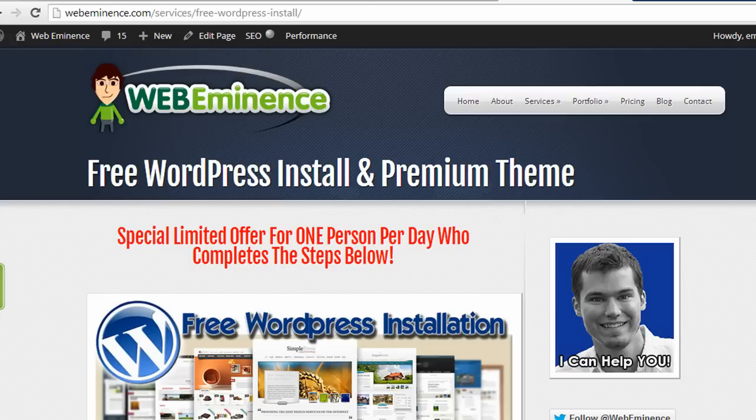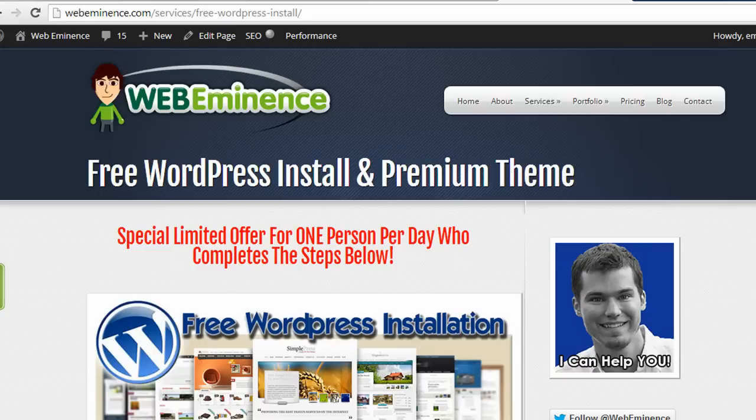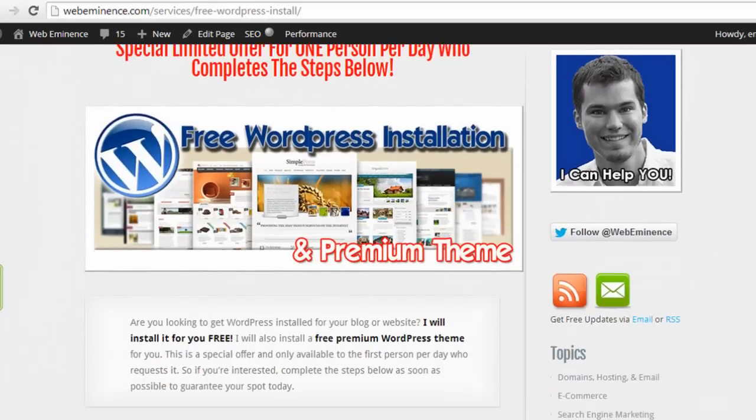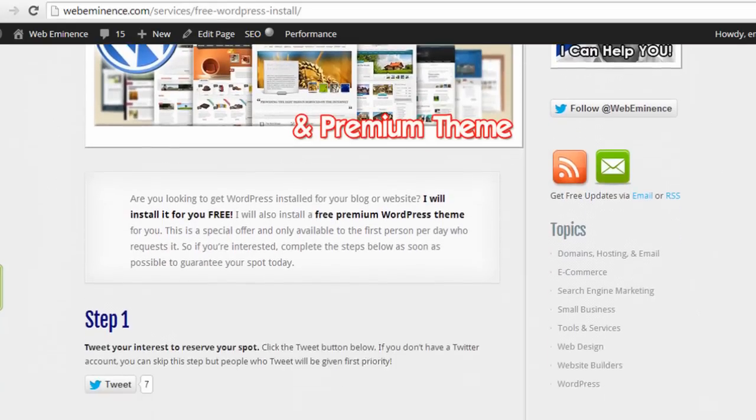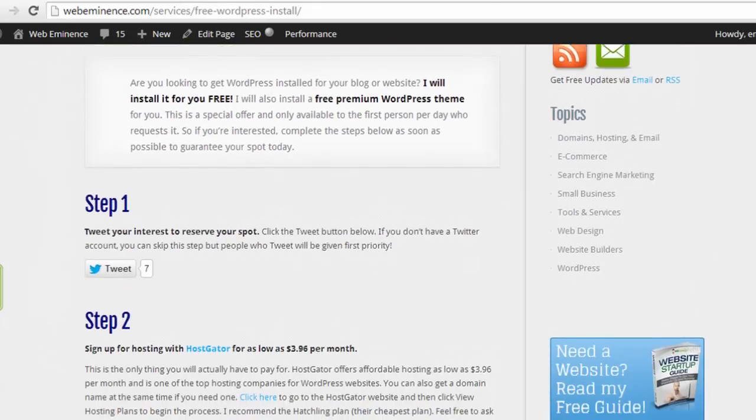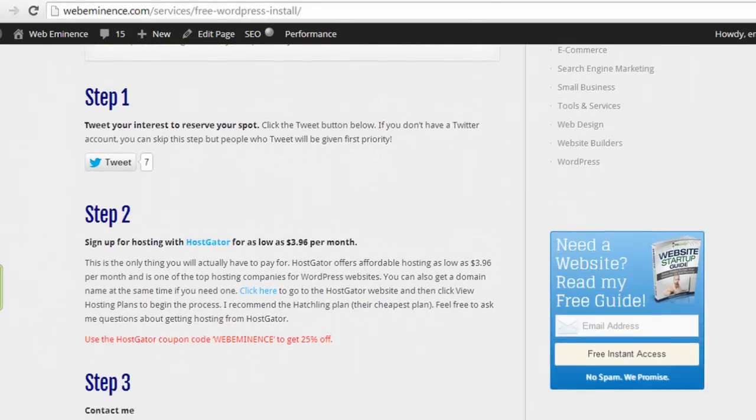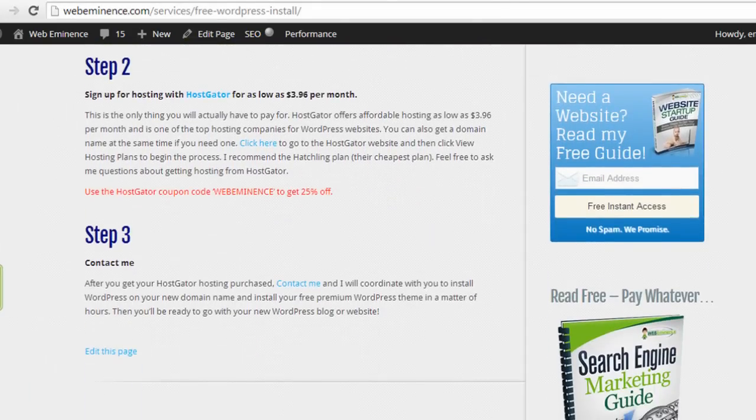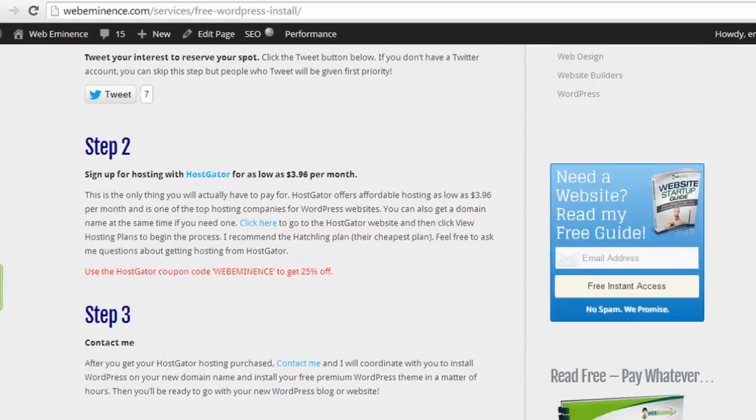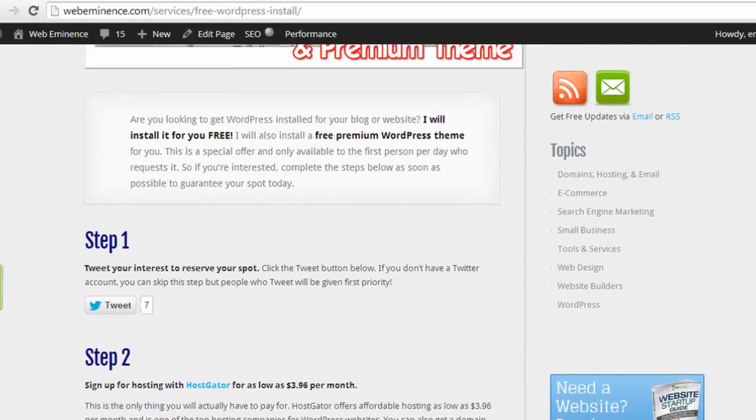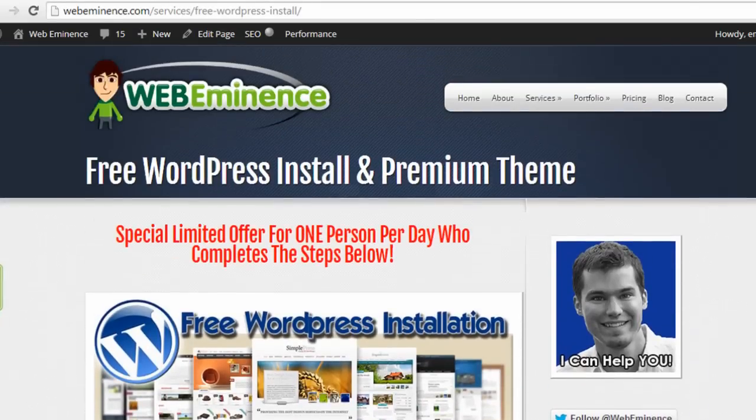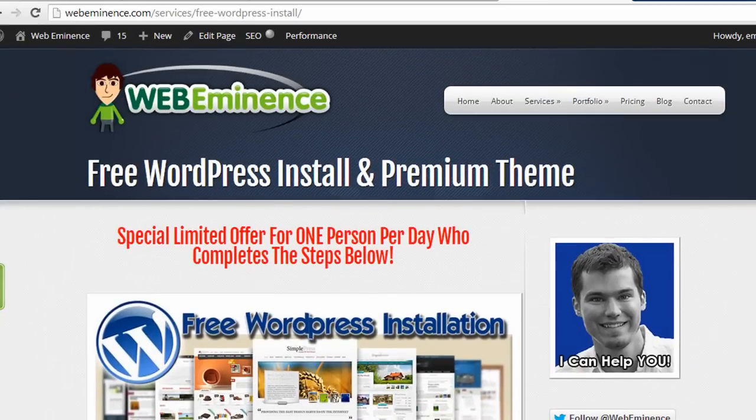If you are interested in using WordPress but you don't have hosting yet, you can go over to my free WordPress install page where I describe the steps to allow me to install WordPress for you so you don't have to worry about installing it. You can just send me your hosting information, I'll install it for you and you can get started building your website. I'll also give you access to a premium theme of your choice.